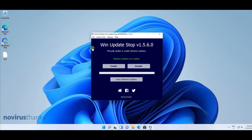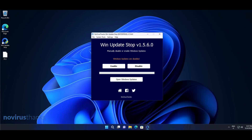Let's wait five minutes. As you can see, the Windows updates have been disabled on PC number one and also on PC number two.